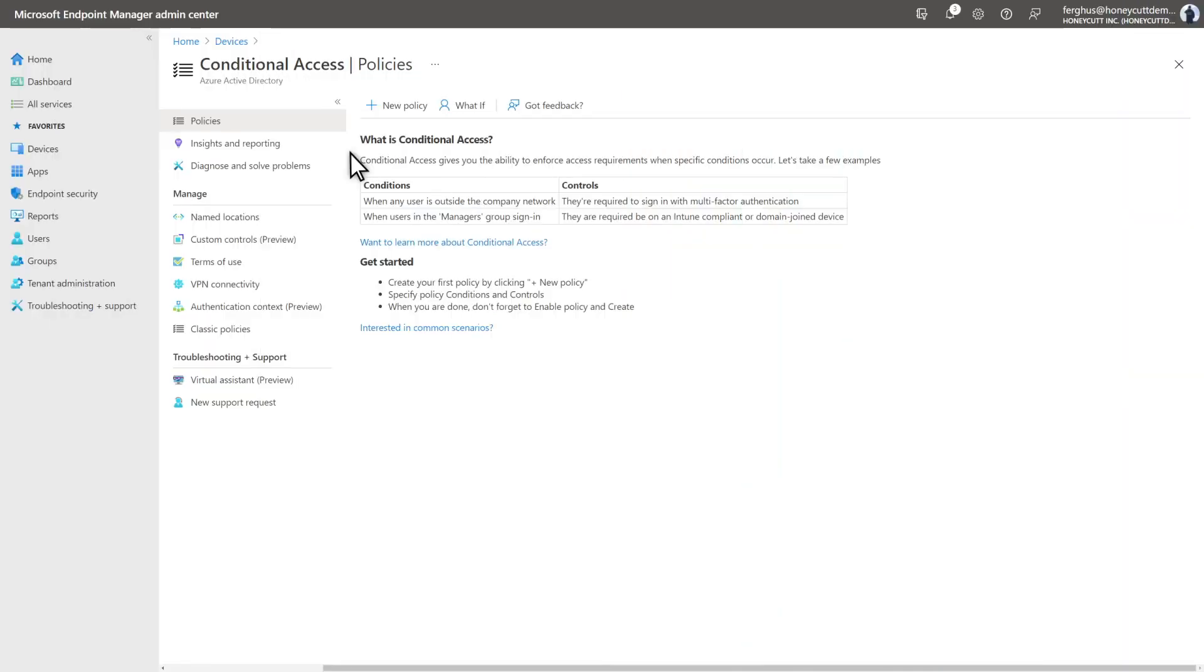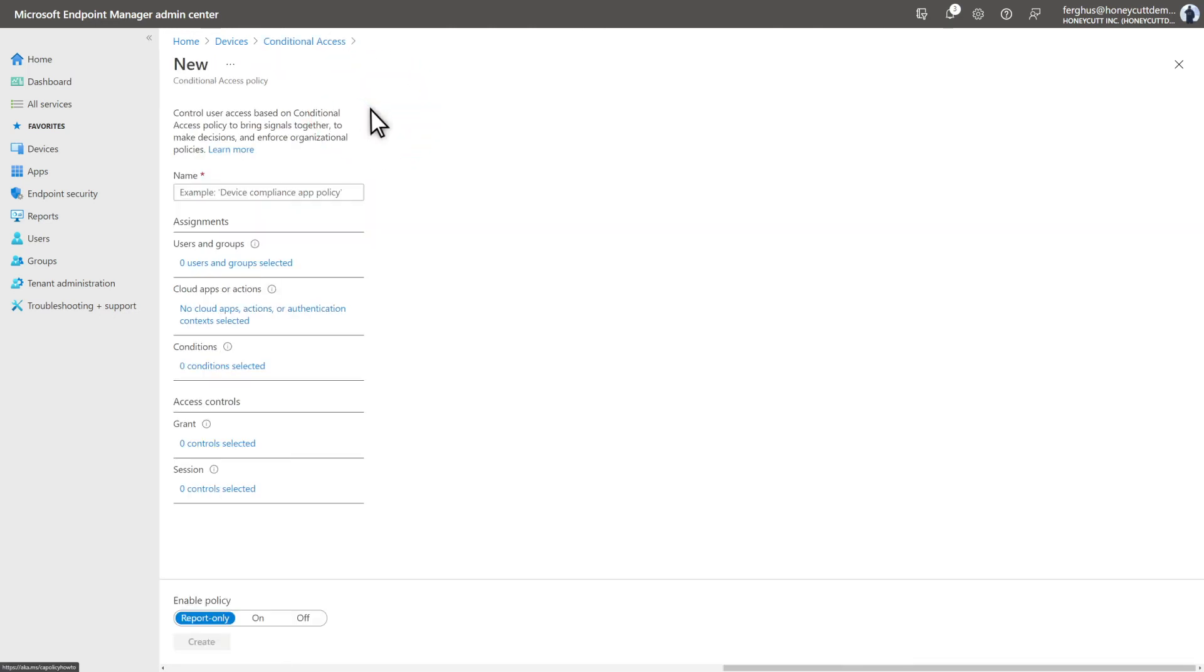The third and final step is creating a conditional access policy that blocks access for non-compliant devices. On the Conditional Access page, select New Policy to get started.